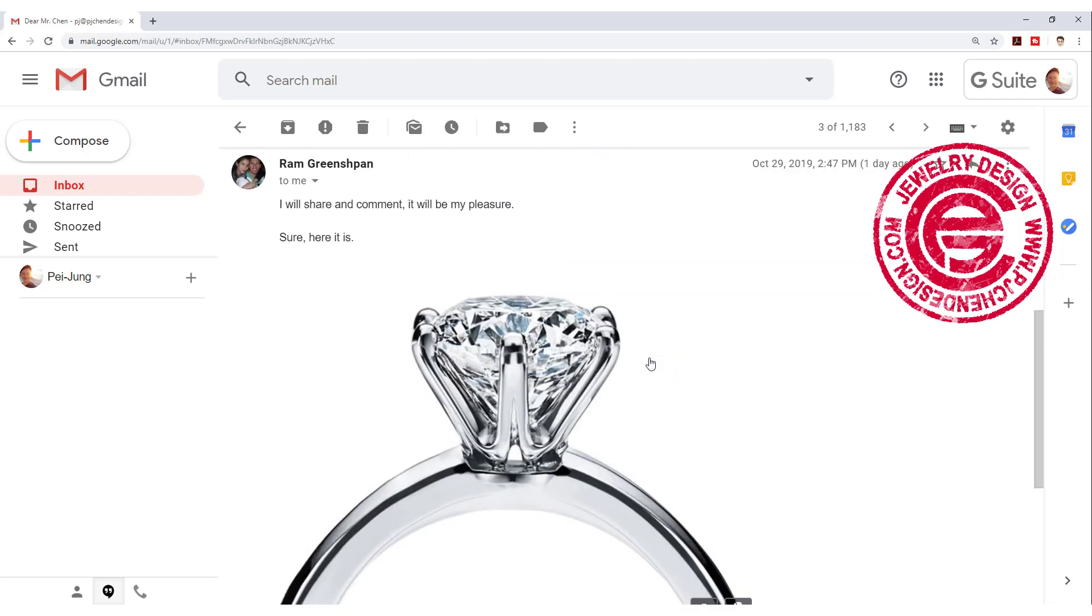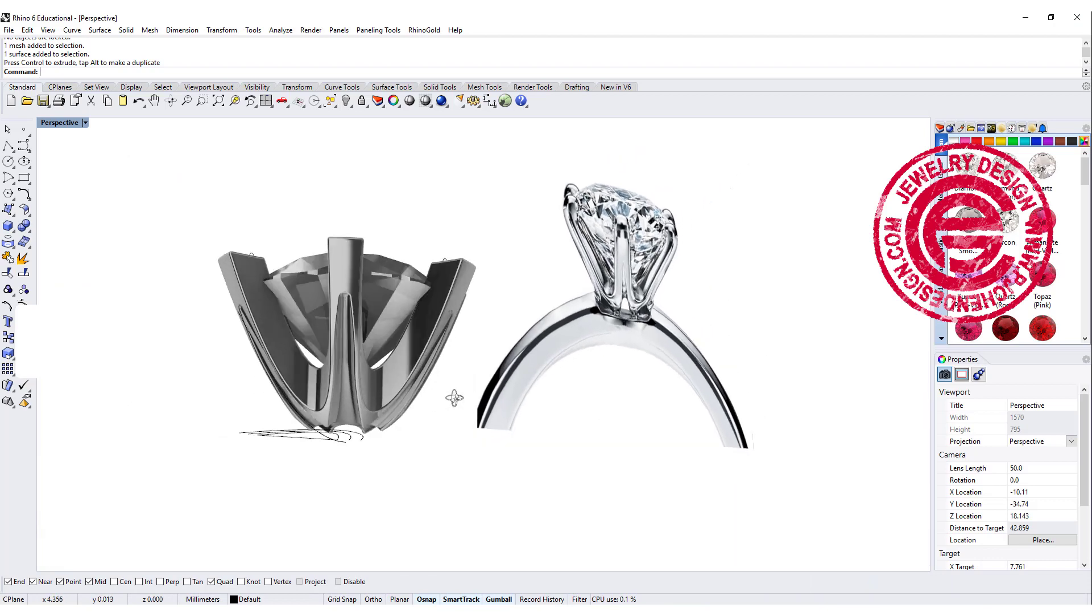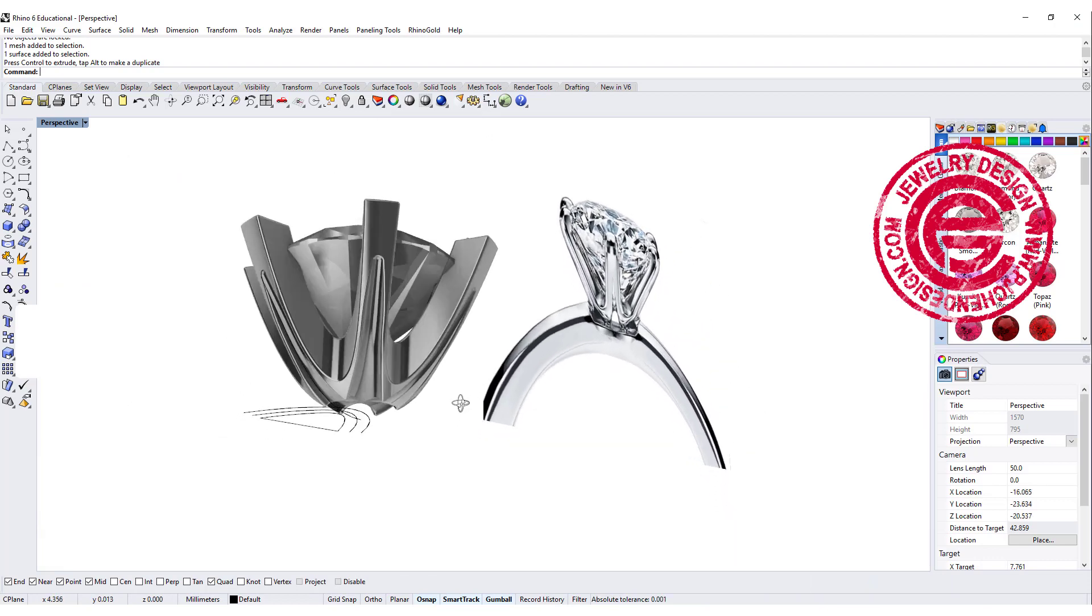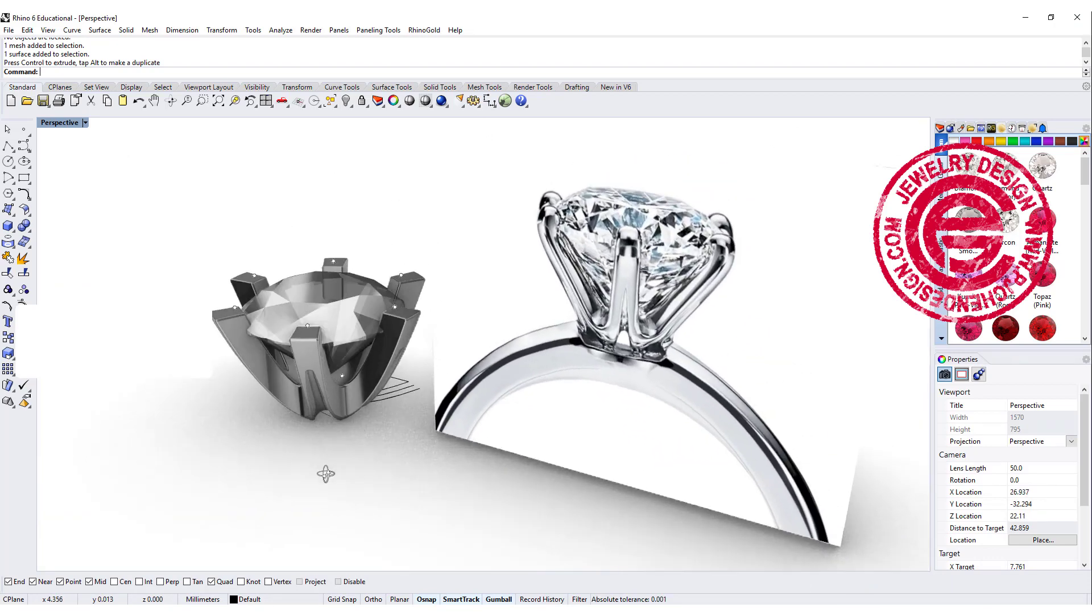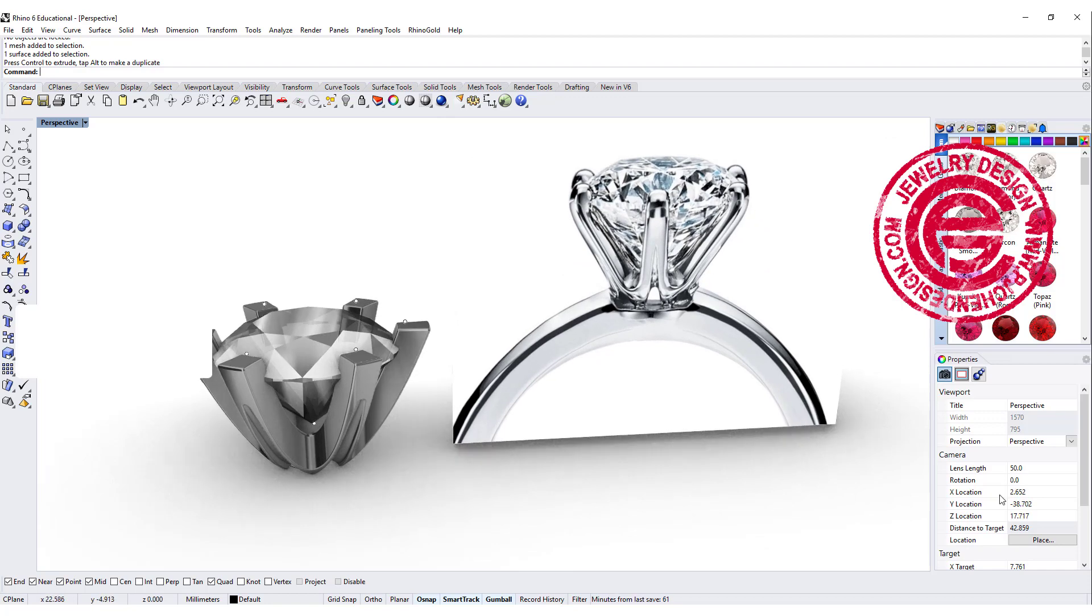It's interesting looking at this construction for this six-prong setting. So what we're going to do today is discuss two ways to make this type of setting. Are you ready? Let's get started.